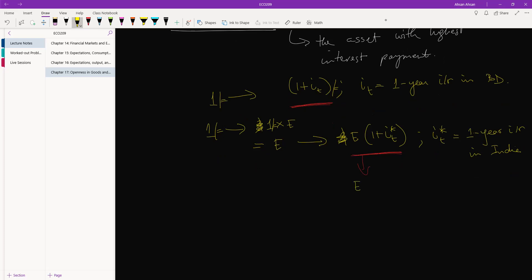How will you do that? You will effectively have E times one plus IT star, divided by ET plus one expectation. You don't know what the exchange rate will be next year in period T plus one. As a result, you have an expected exchange rate of this much.